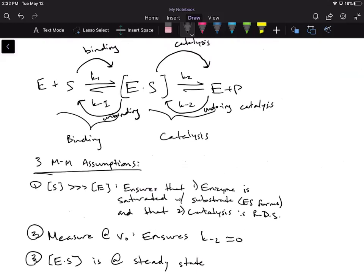The first assumption is that we make the concentration of substrate much, much greater than the concentration of enzyme. By doing this, as soon as the reaction starts, this ensures that our enzyme is going to be saturated with substrate, and that catalysis is going to be the rate-determining step. If I had a reaction flask with enzymes — I'm going to draw these as Pac-Man shapes — and I put a much, much greater concentration of substrate than enzyme.